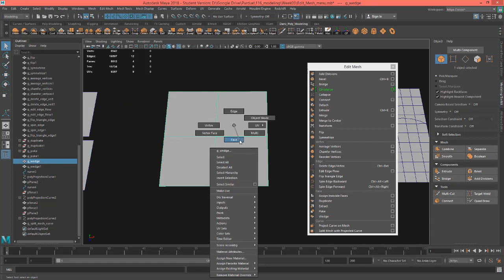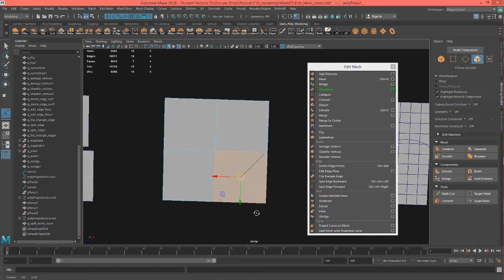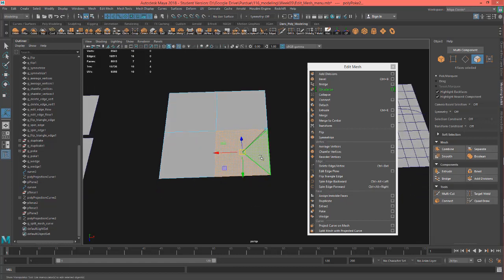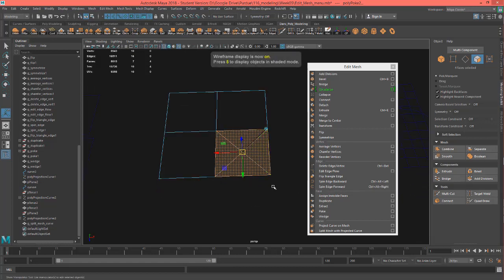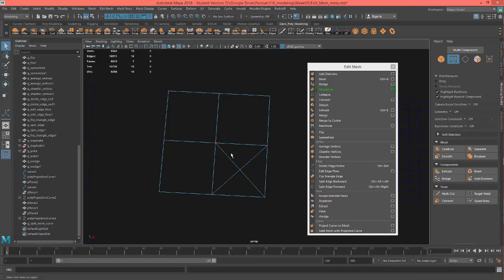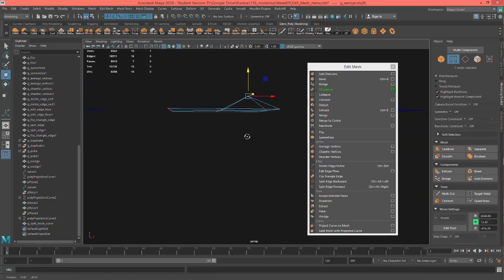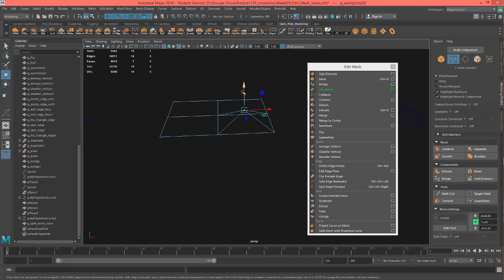This is for Poke or Wedge. Let me hit Poke — it basically turns the face into four triangles with a center vertex. There are areas in modeling where this might be handy.